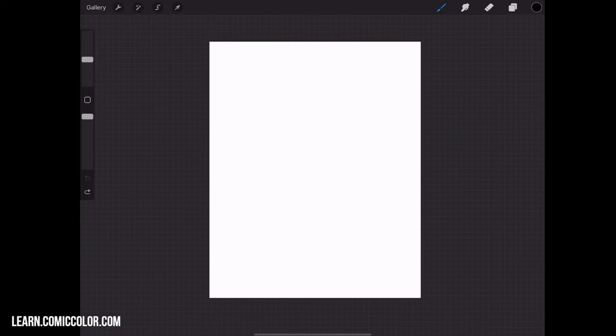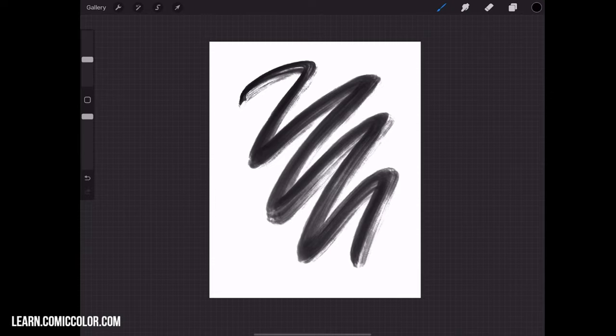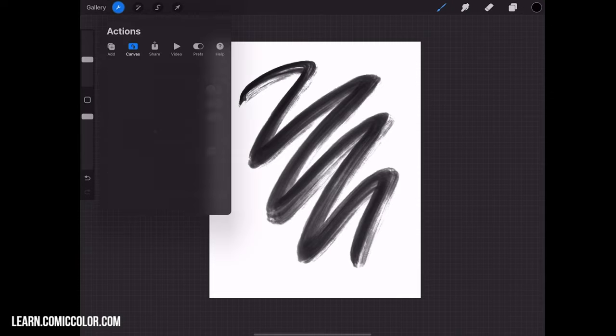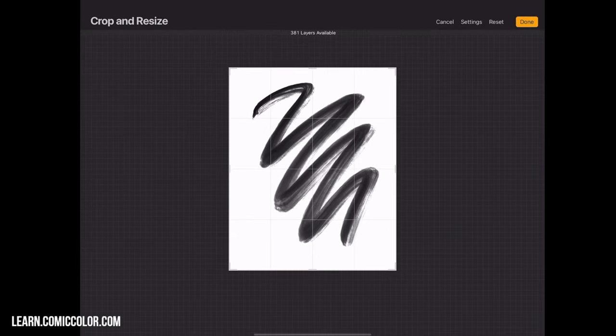First, let's say that this is the canvas size that I want to do my sketch on. I'm going to go up to the Action section at the top left and click on Crop and Resize.